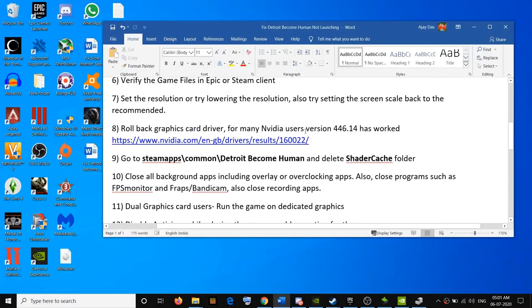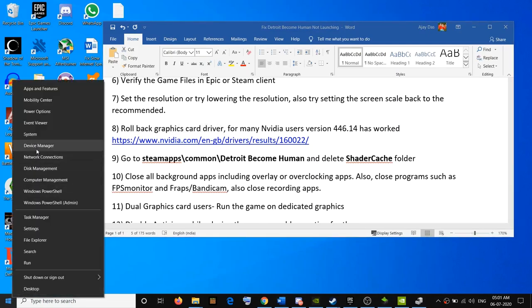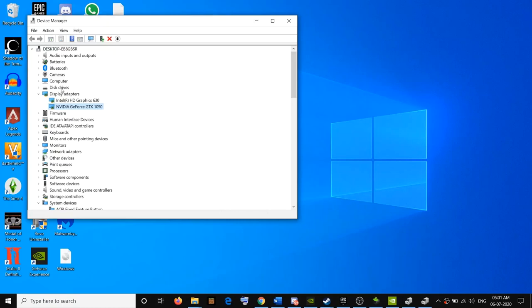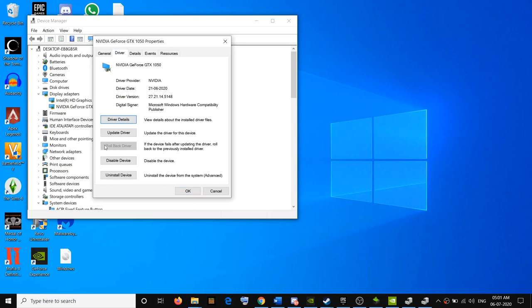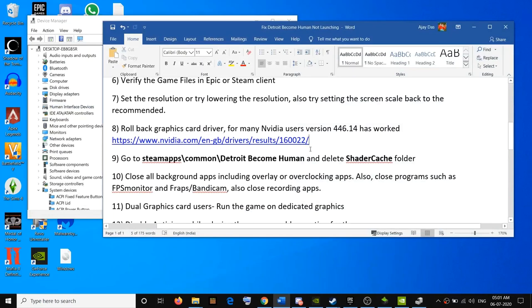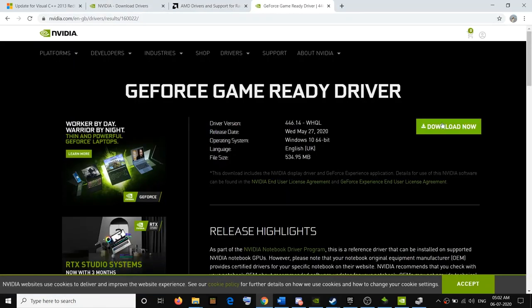For some users, rolling back the graphics card driver has fixed the problem. Open Device Manager by right-clicking the Start menu, go to Display Adapters, select your graphics card, open Properties, go to the Driver tab, and if the 'Roll Back Driver' option is highlighted, click it to revert to the previous version. Many users have found that driver version 446.14 works — a link is provided in the video description to download that specific driver.